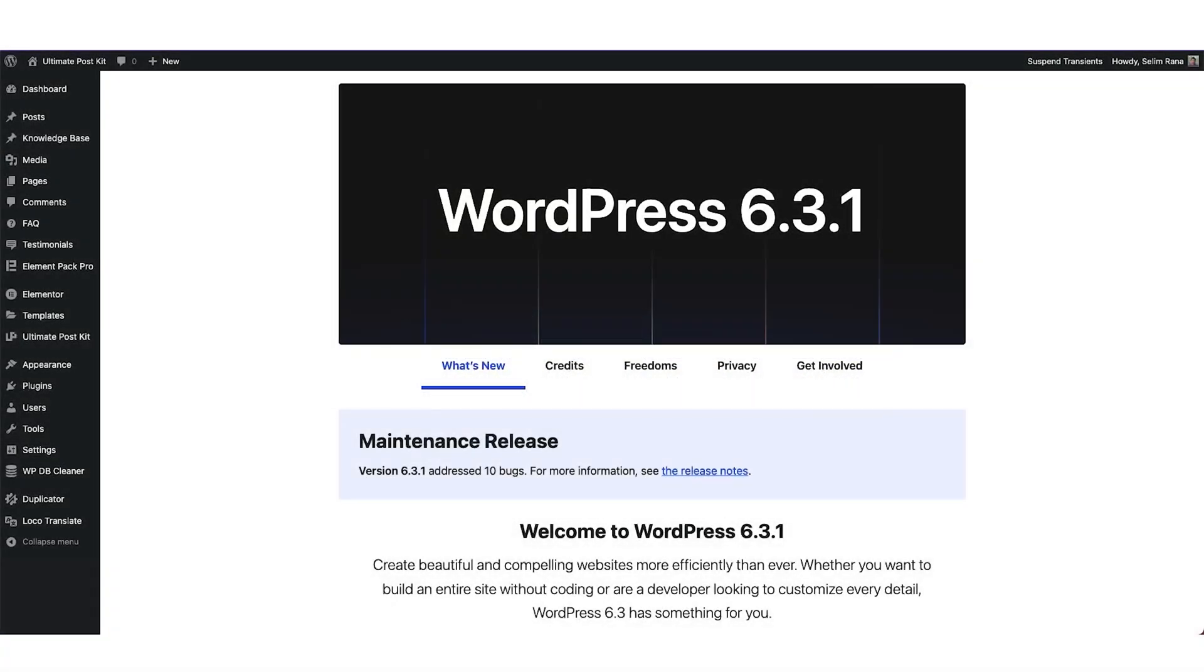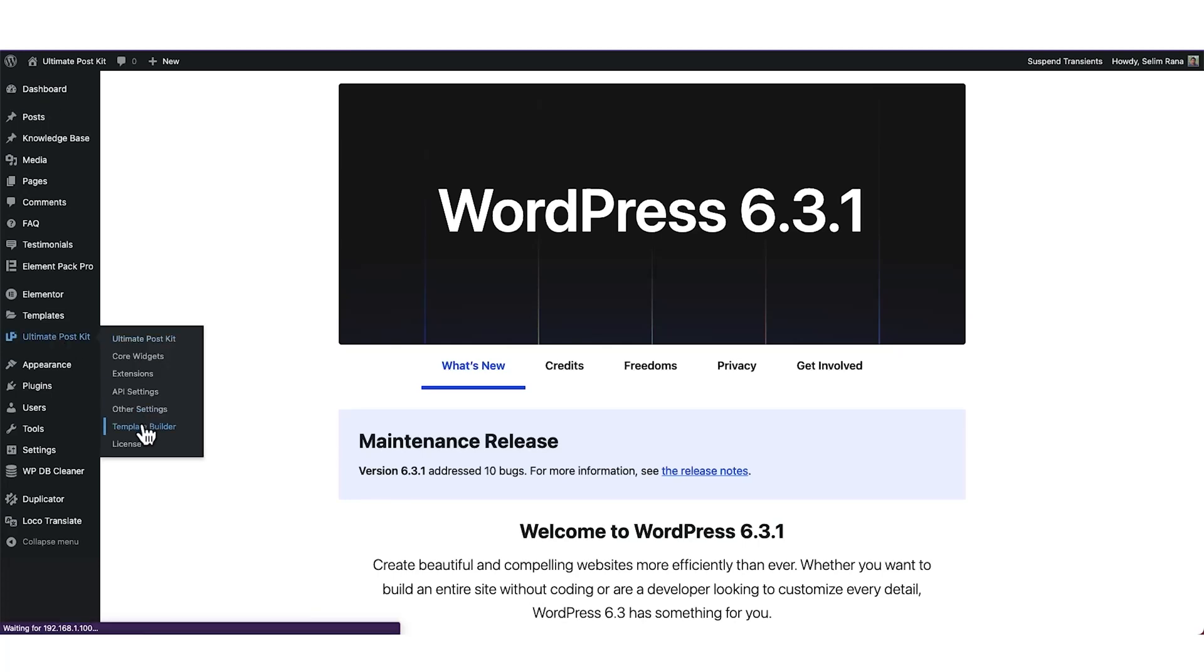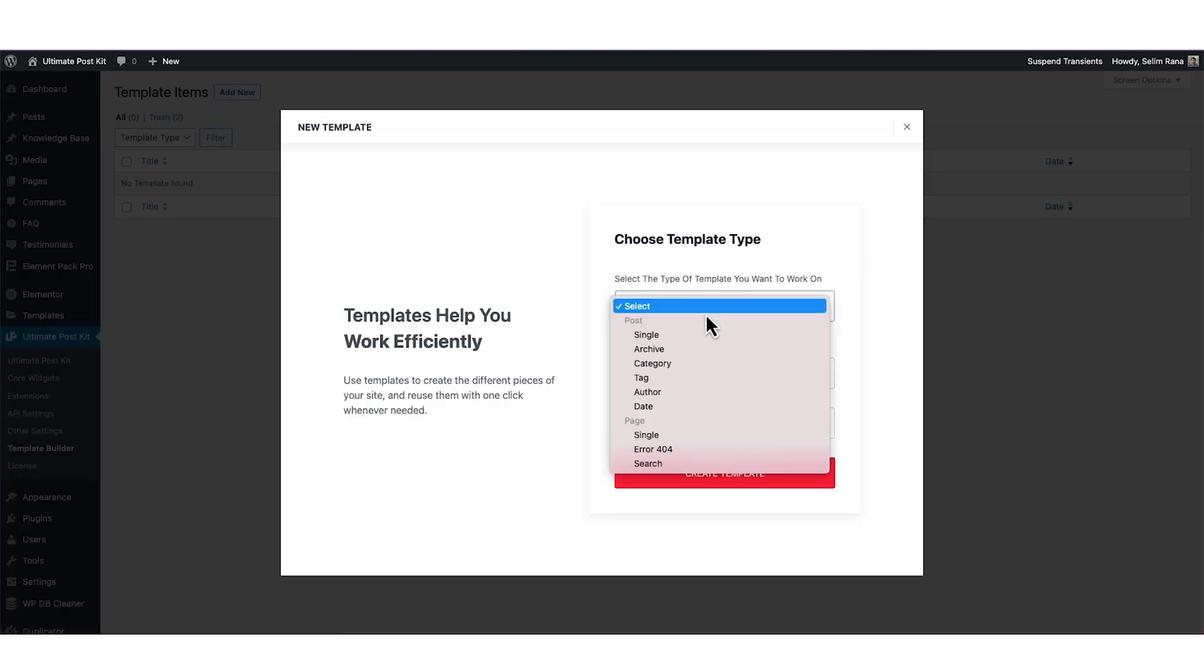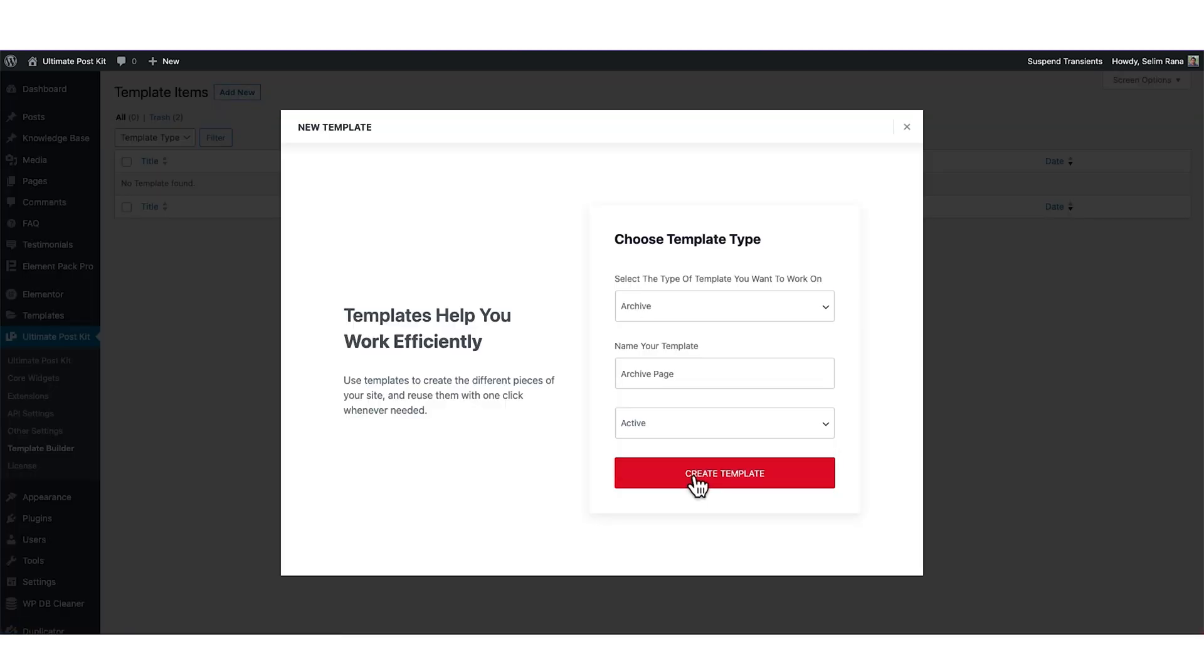First, go to your WordPress dashboard. Hover over the Ultimate PostKit menu and click on the Template Builder option. Then click on Add New button. Now from the top, select Archive, add a name, and set the status to Active.